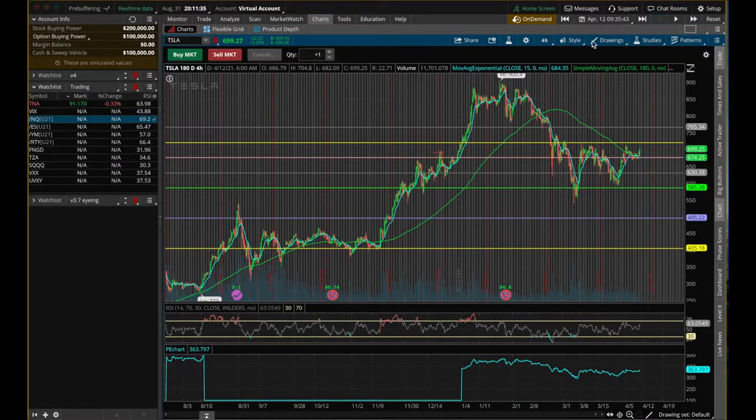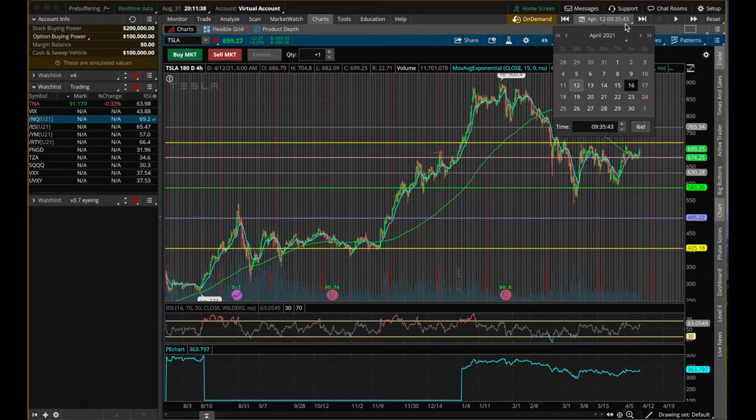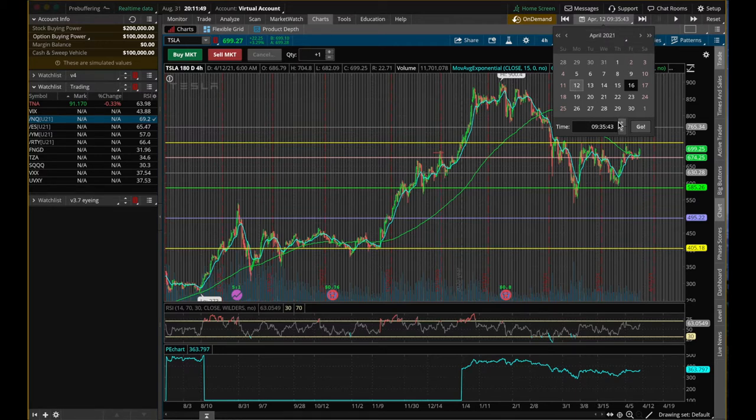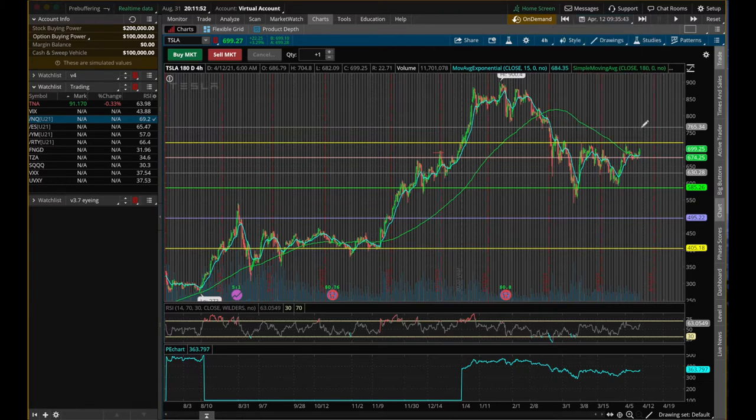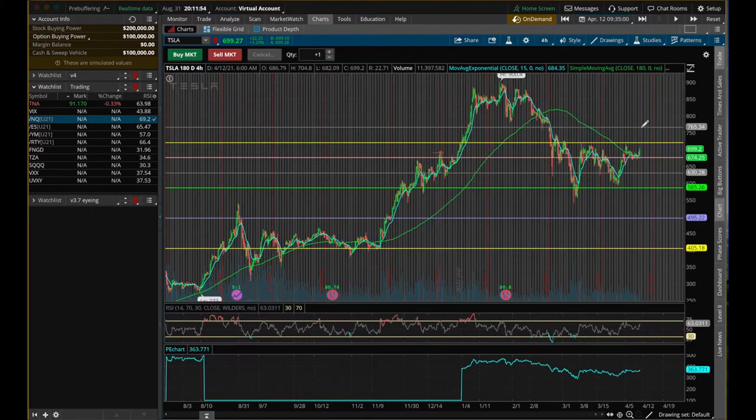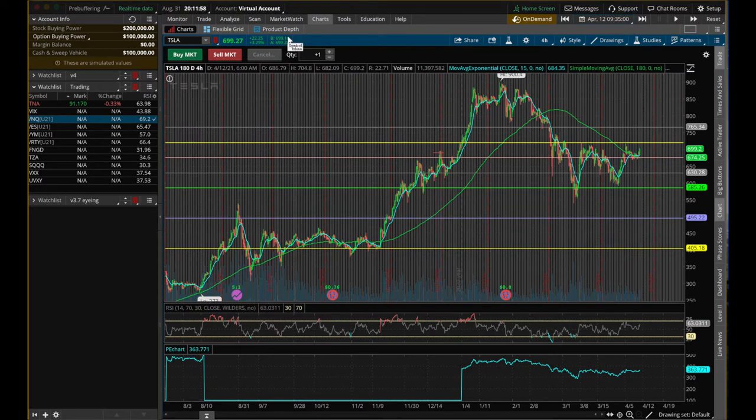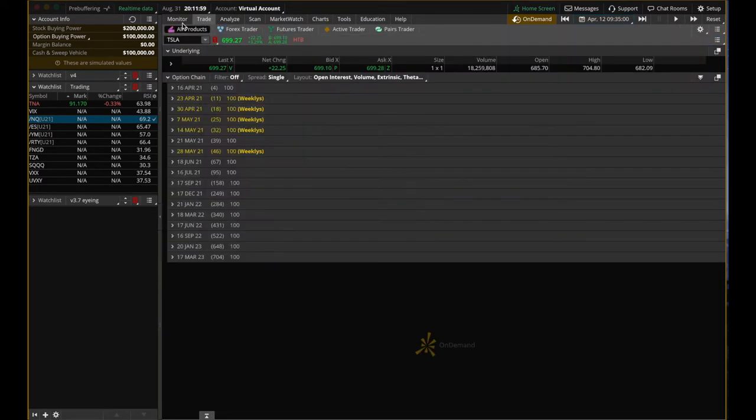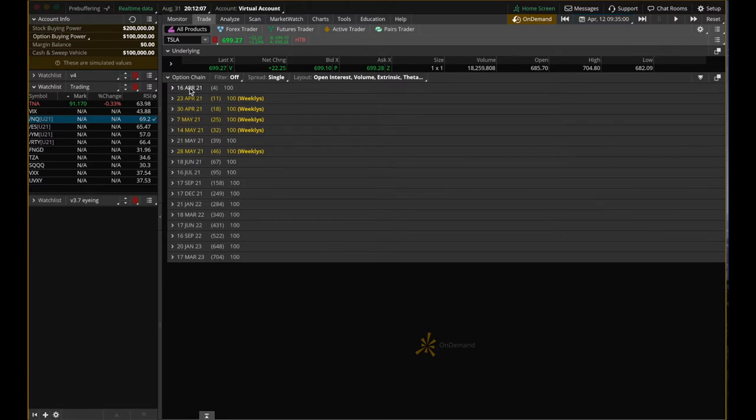In this demo, I'm going to use Tesla as the underlying stock for buying calls. We can navigate to any time in the past to backtest your theory, your strategy, your hypothesis. So let's try April 12th, 2021. Let's set it to be 9:35 AM.